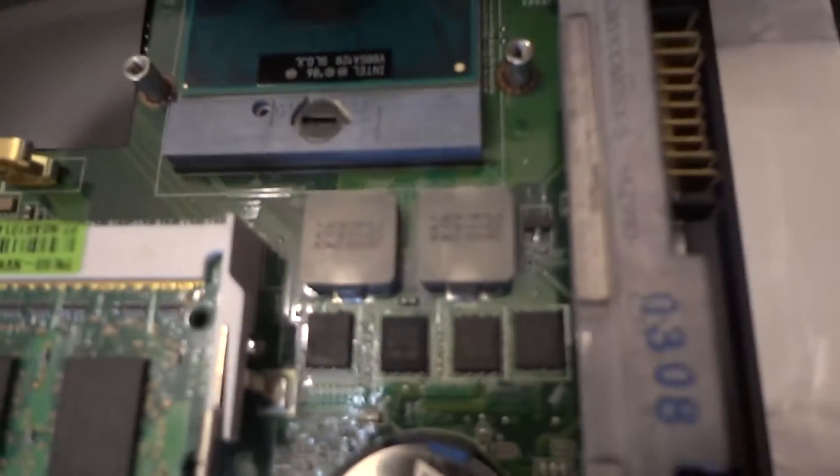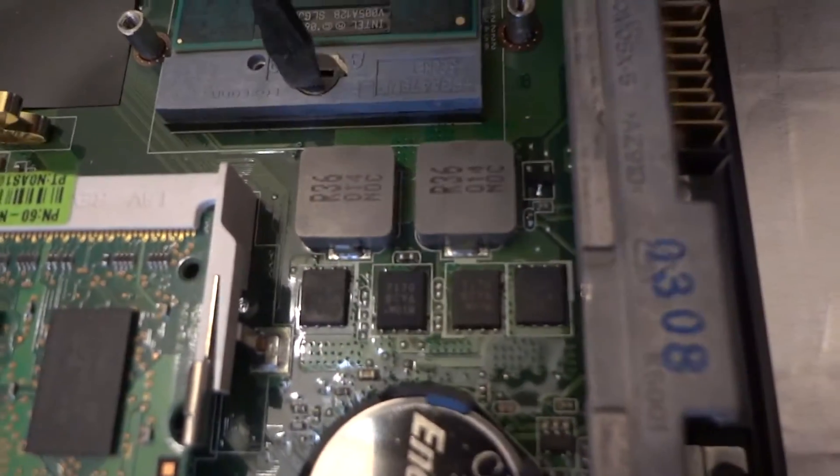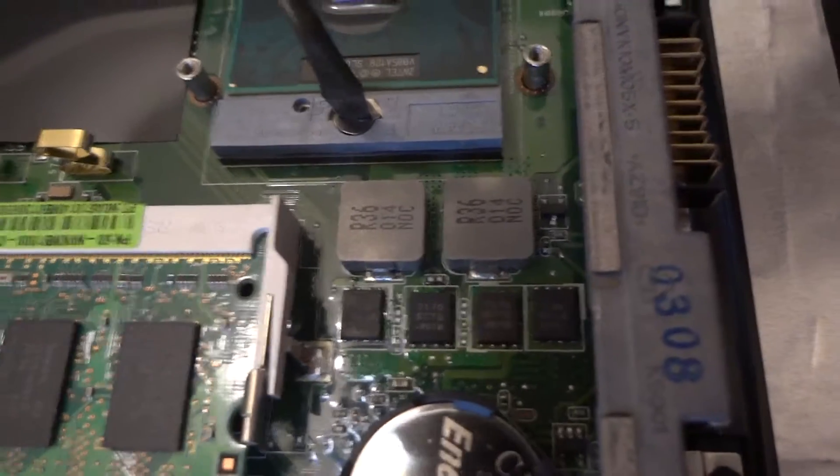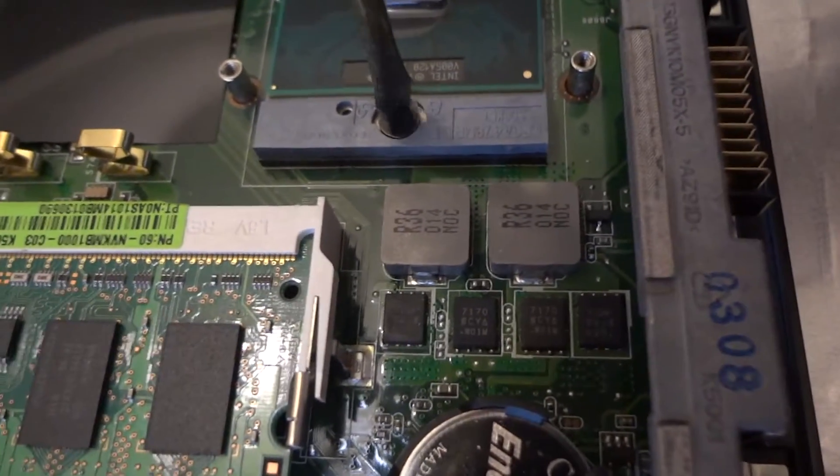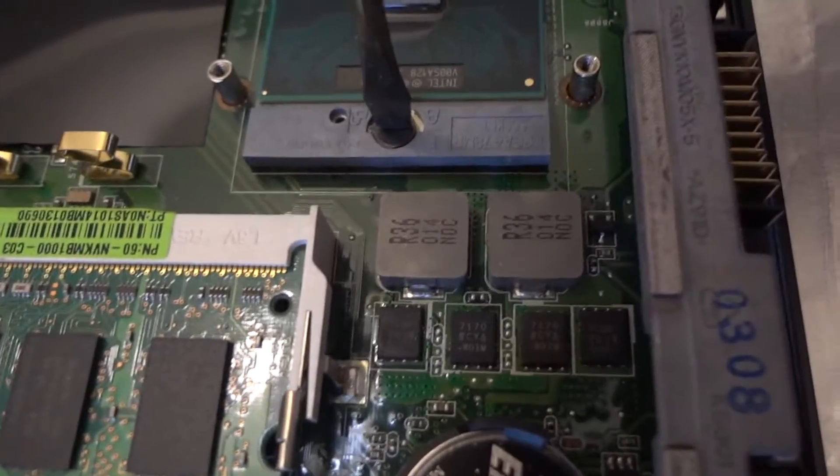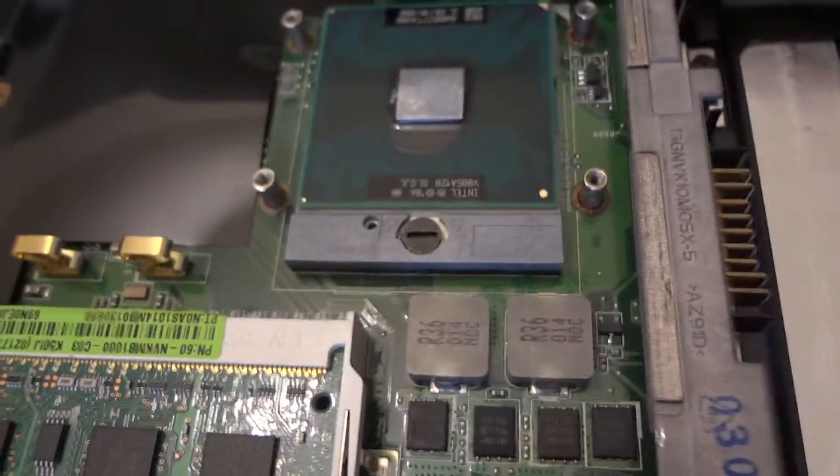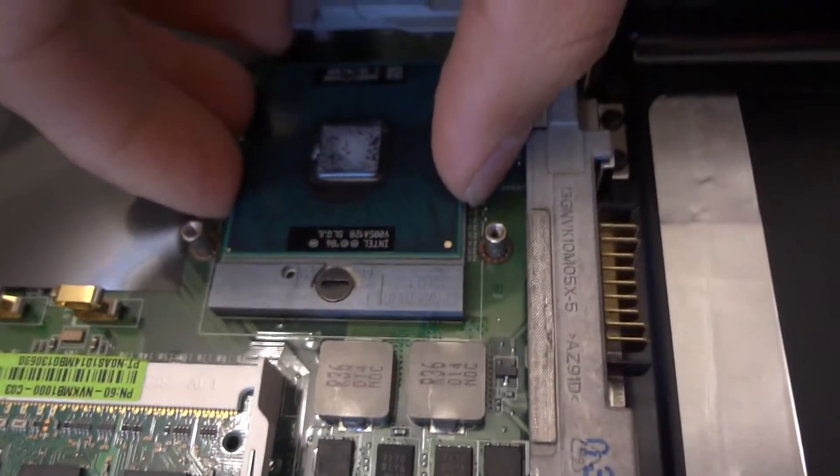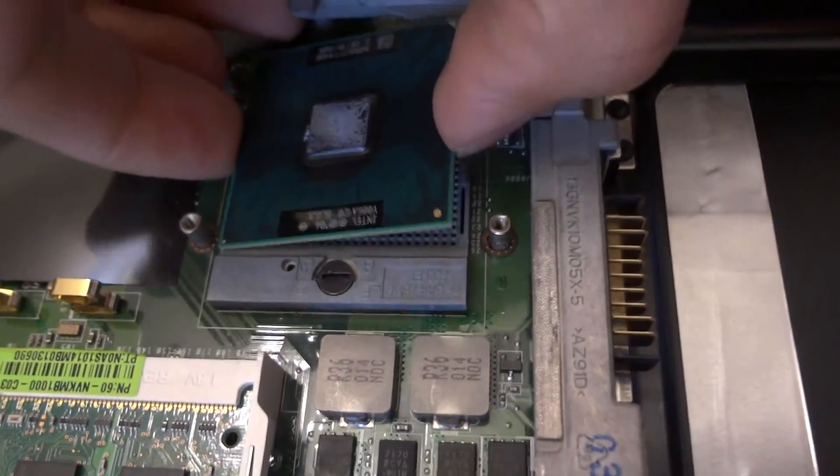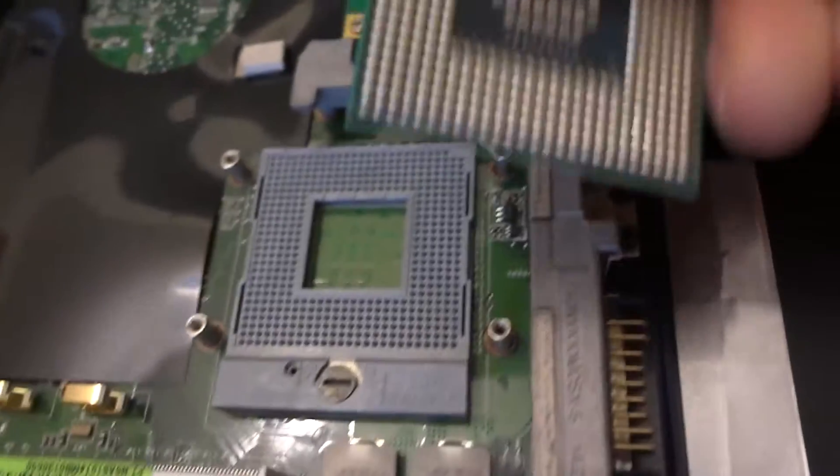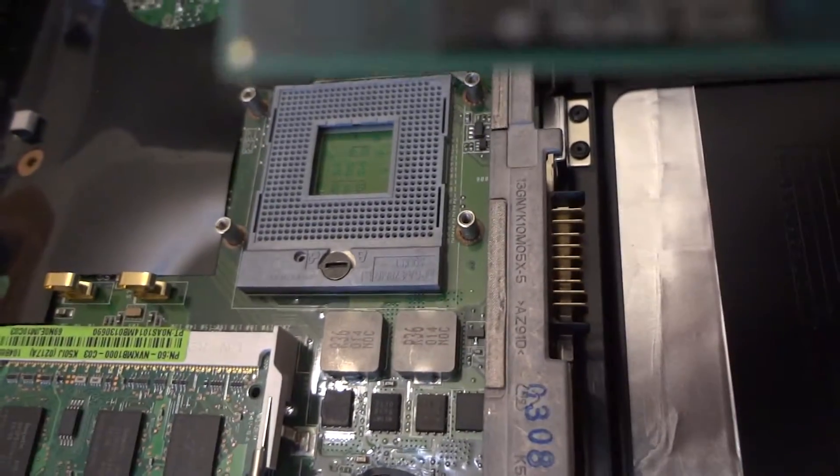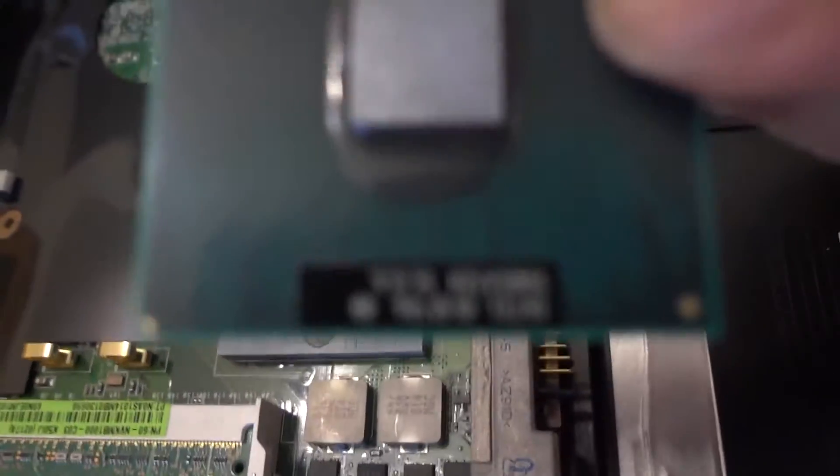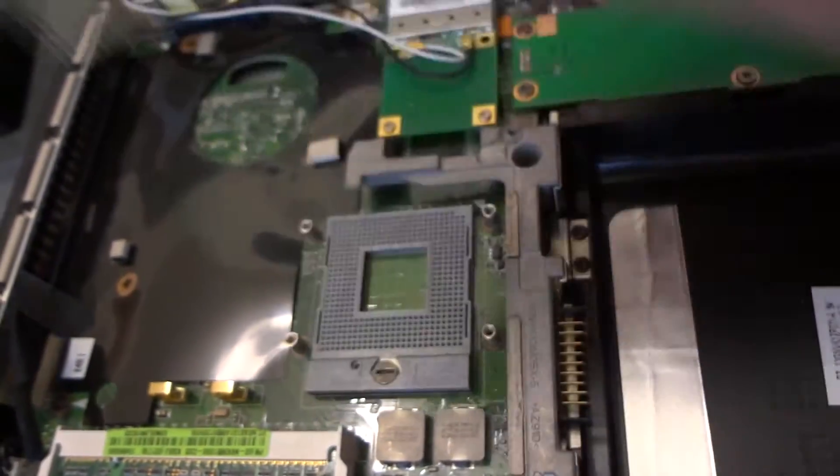In order for this to come off, you have to turn this screw counterclockwise. There you go. Not sure if you heard a click. And here it is. This old one.